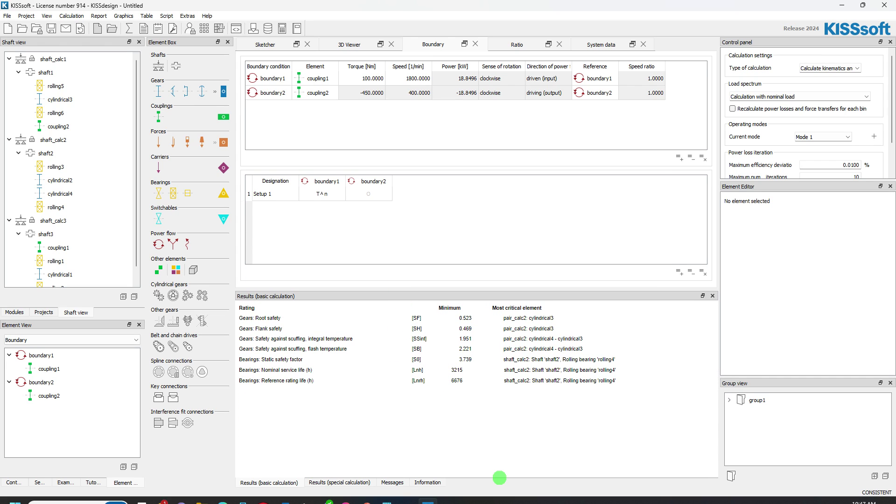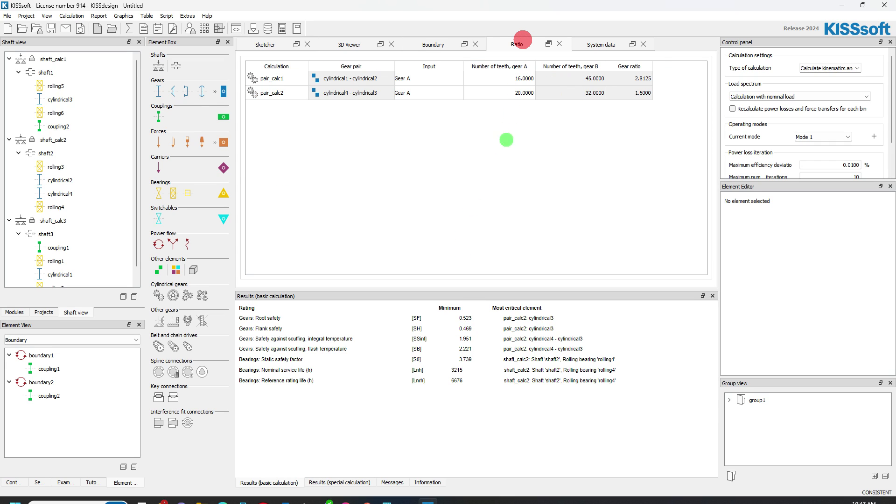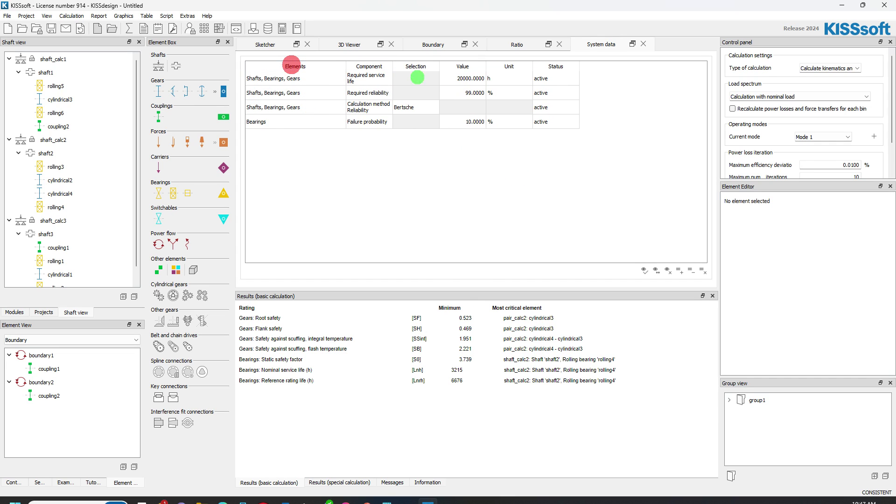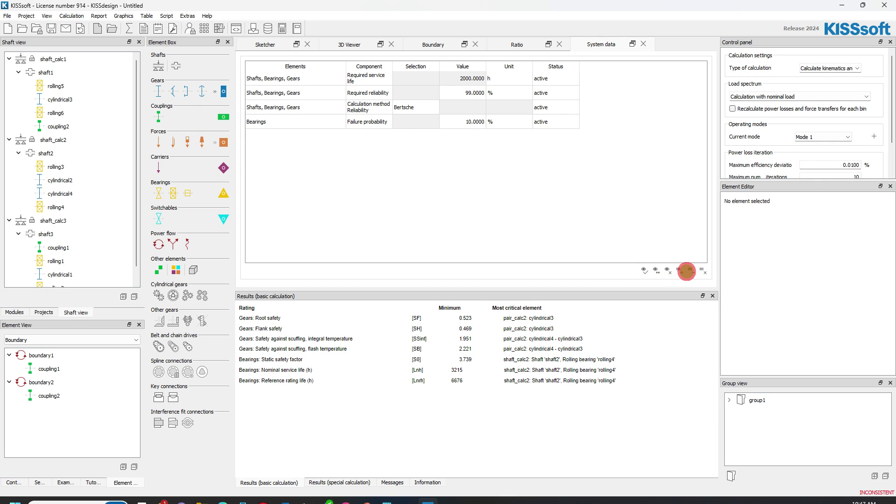Now I can run this and I get a pretty quick update on what I have here. I've got some root safeties and some flank safeties. I've got my ratios defined and my system data. I didn't change anything here, but I certainly could. Maybe it's not 20,000 hours. Maybe it's 2,000 hours.